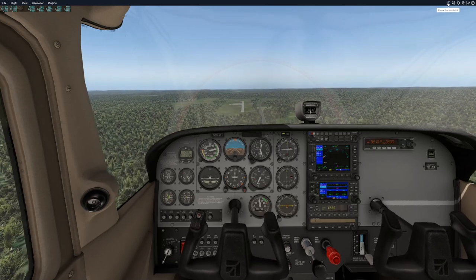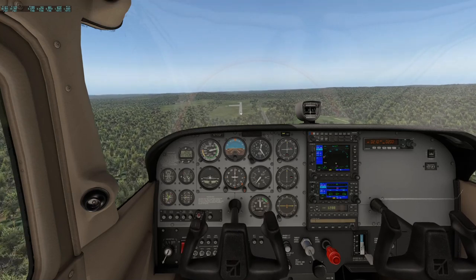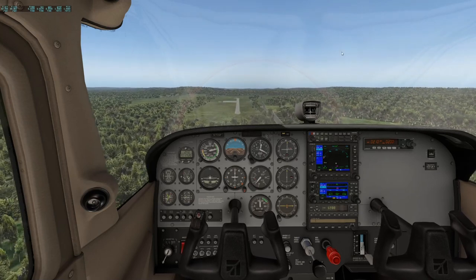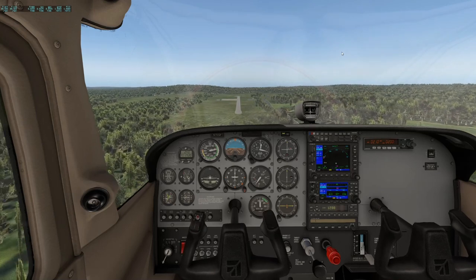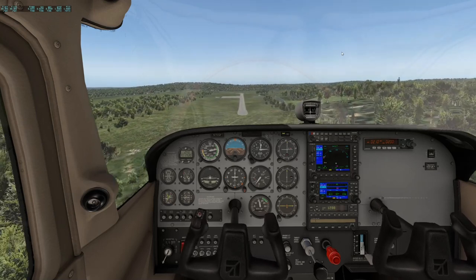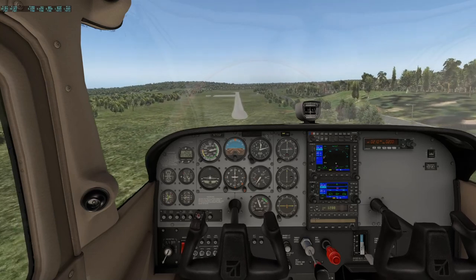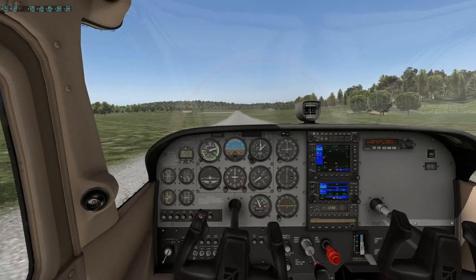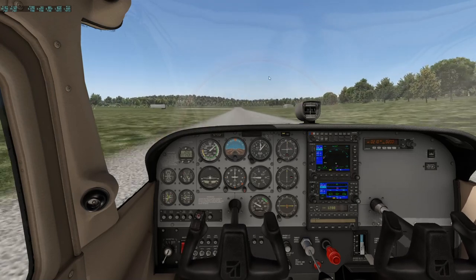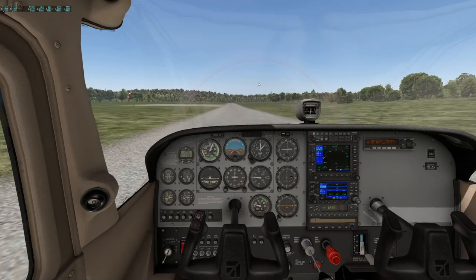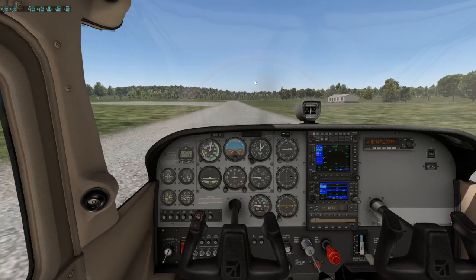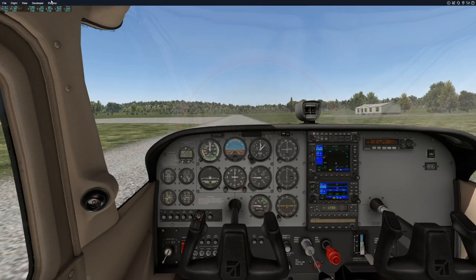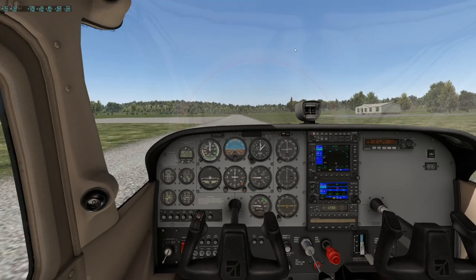Here we are, all configured. I'm looking at the point a little bit before my target because we have to account for the flare. I'm judging right at the threshold and trying to keep that point steady in the windscreen. I clear the trees, bring the power back a little bit, get into the flare — that was a little rough but we're down. You can see how important it is — we have lots of room to stop.